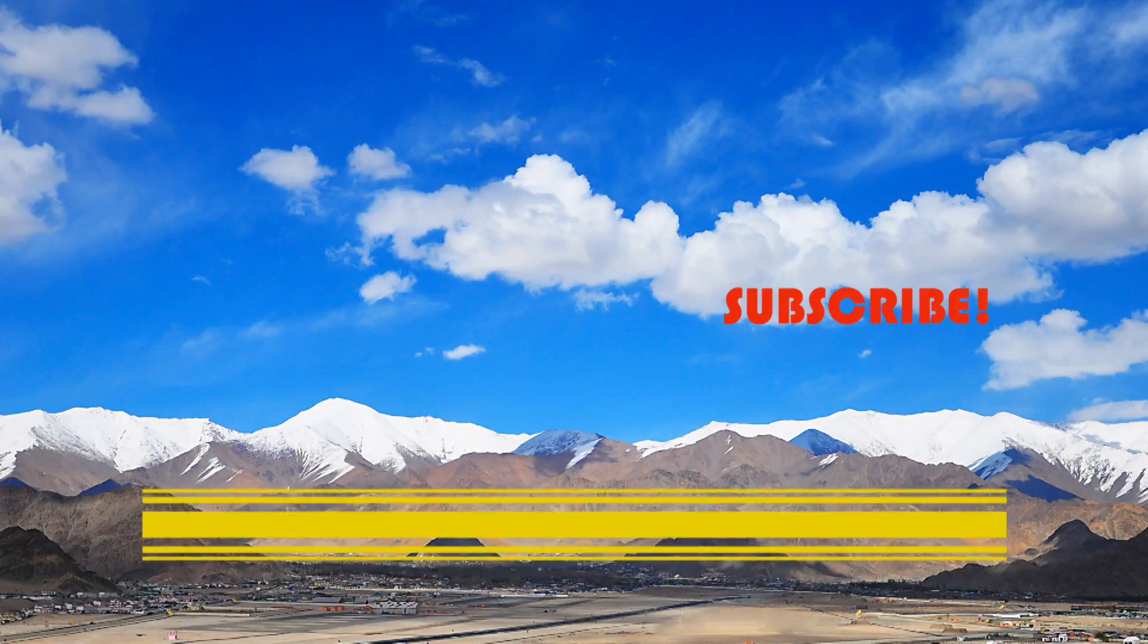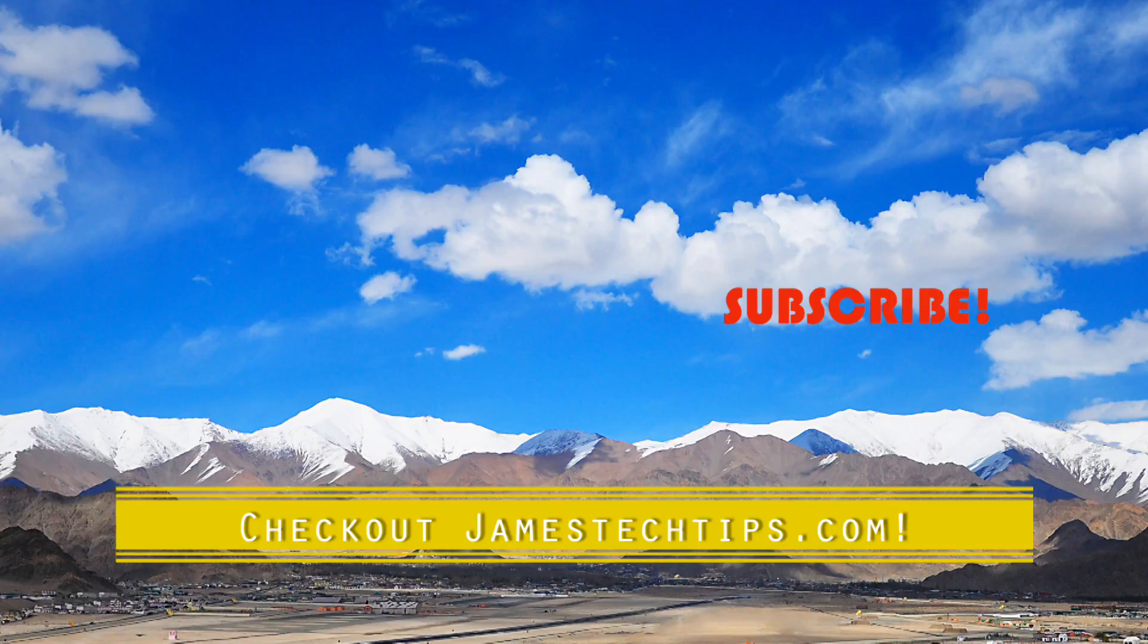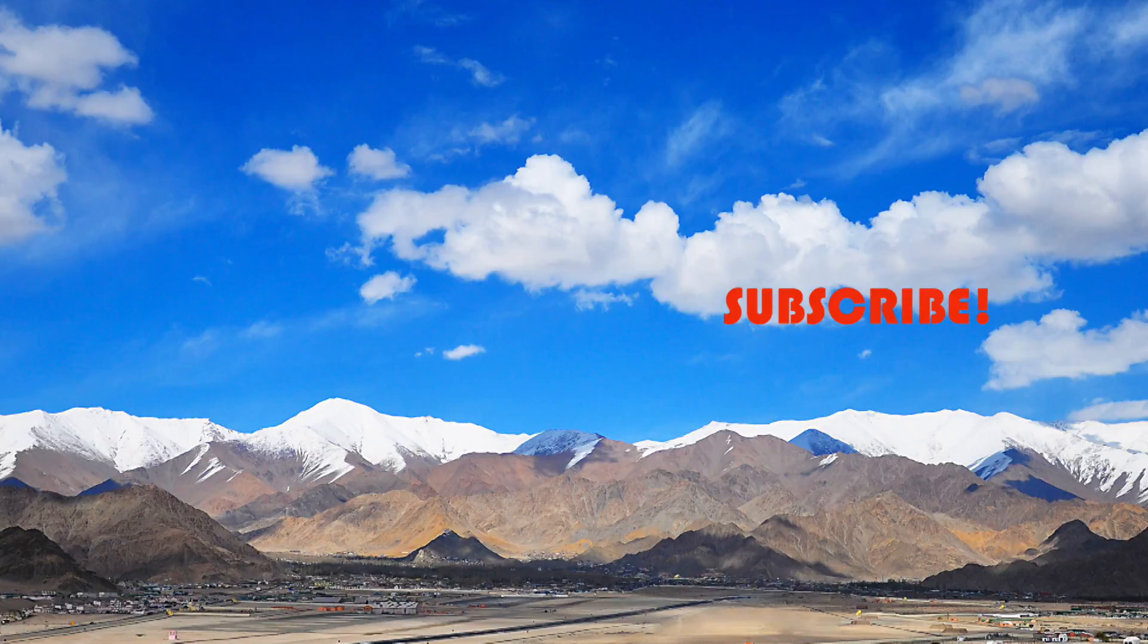All right, so that'll do it. Please don't forget to like, subscribe, hit the bell, and check me out on jamestechtips.com for more BI related content and as always, thanks for watching.